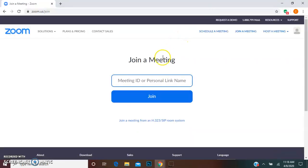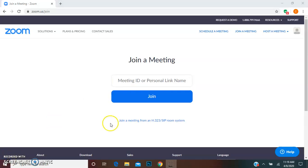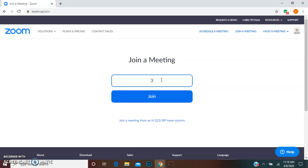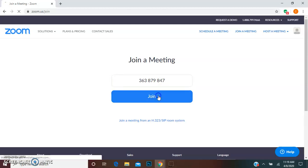And here you're going to be prompted to enter in the meeting ID which we will give you. So this is just a test number that I'm going to enter in for the purpose of this video and you'll hit join.